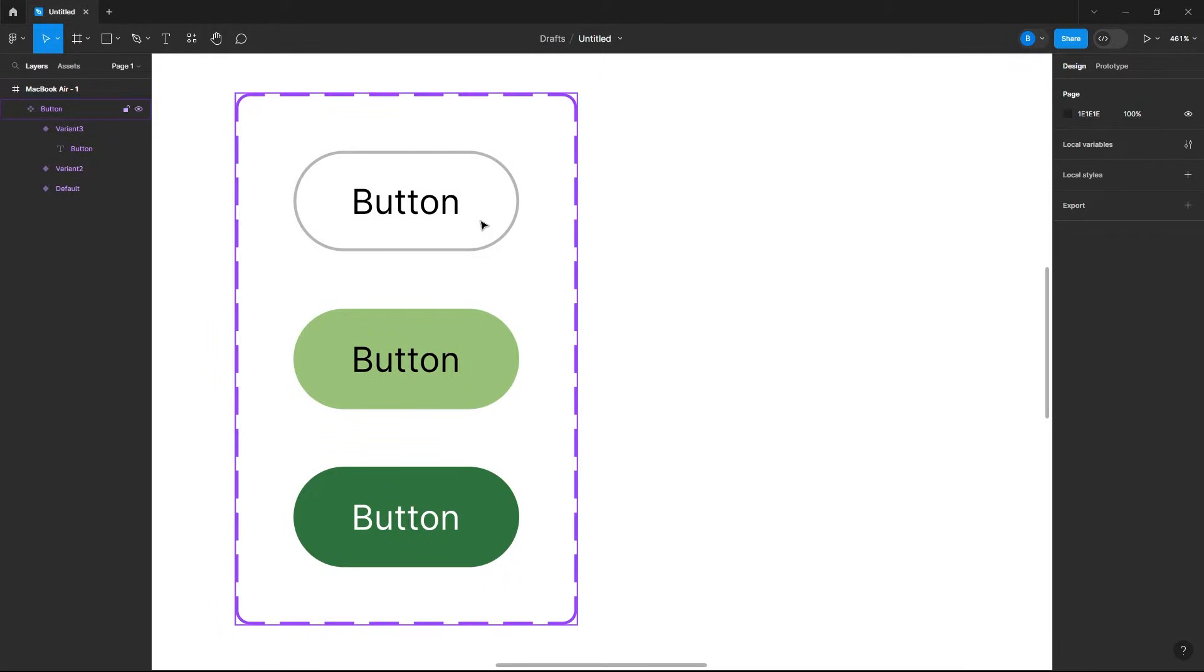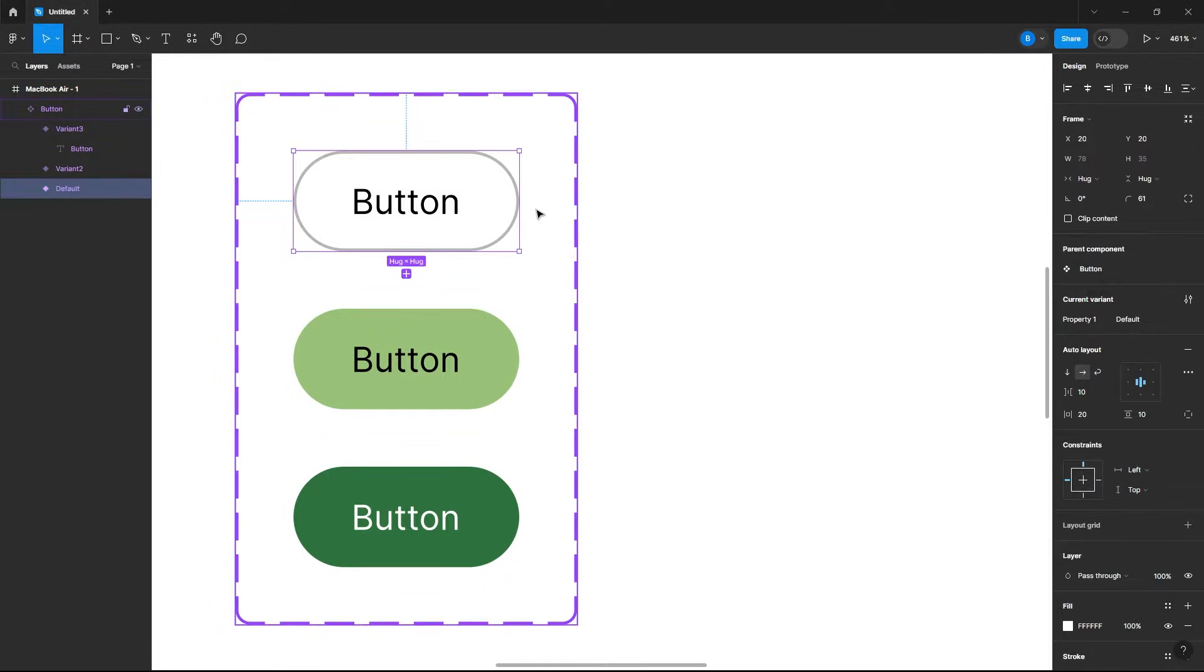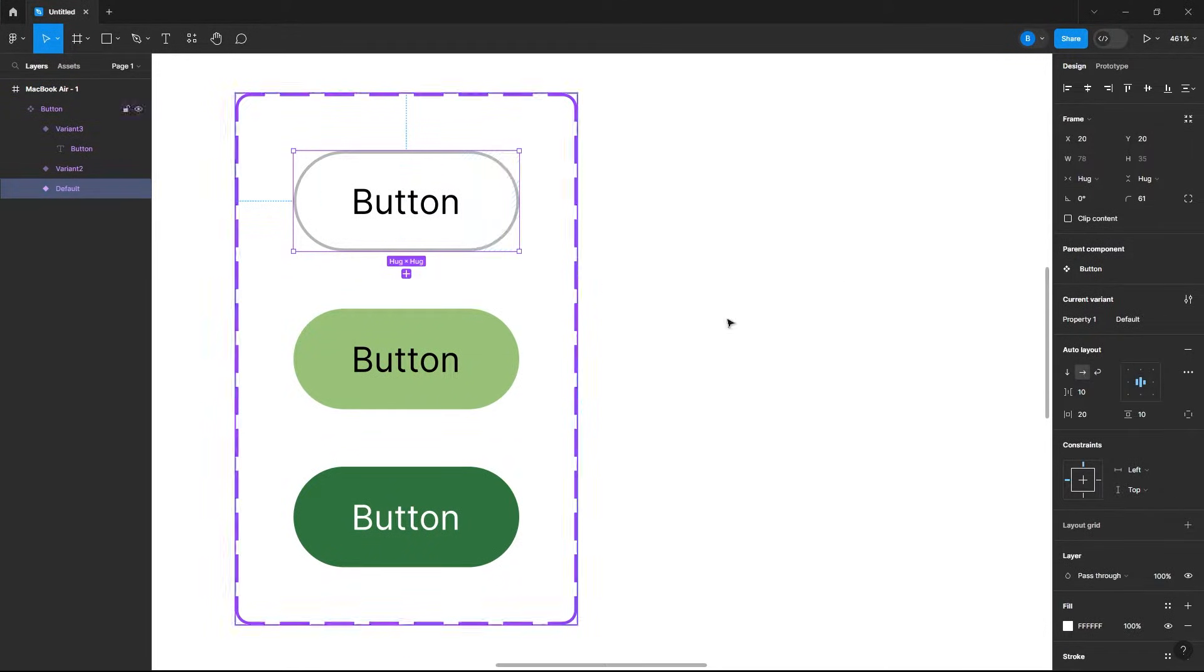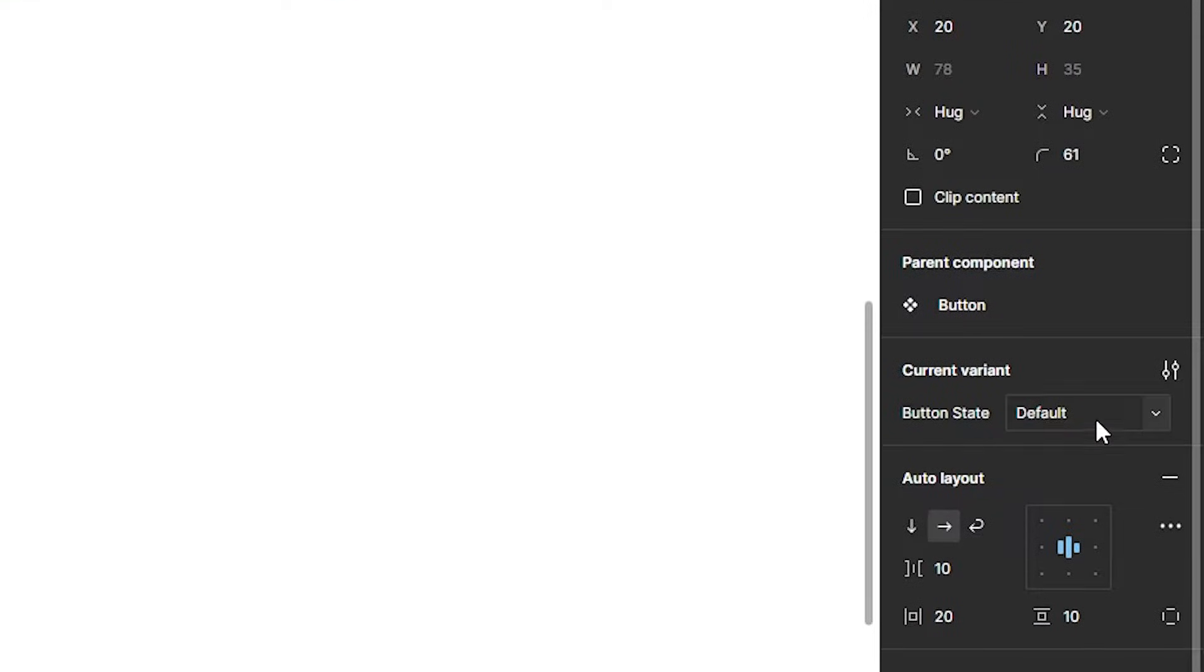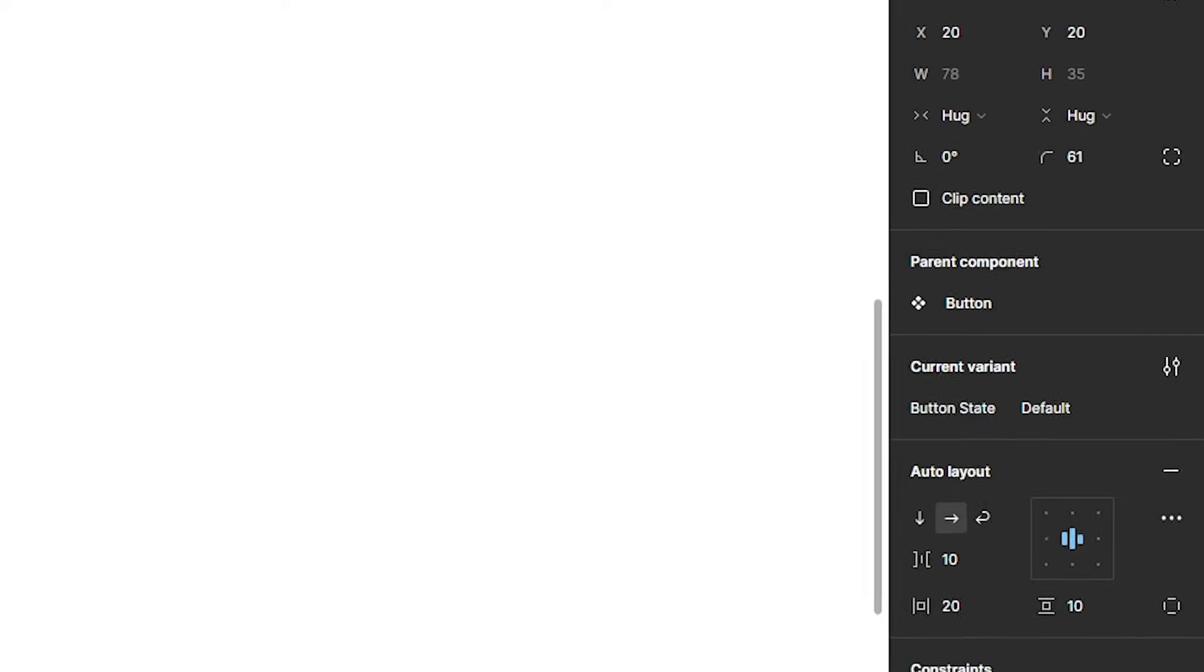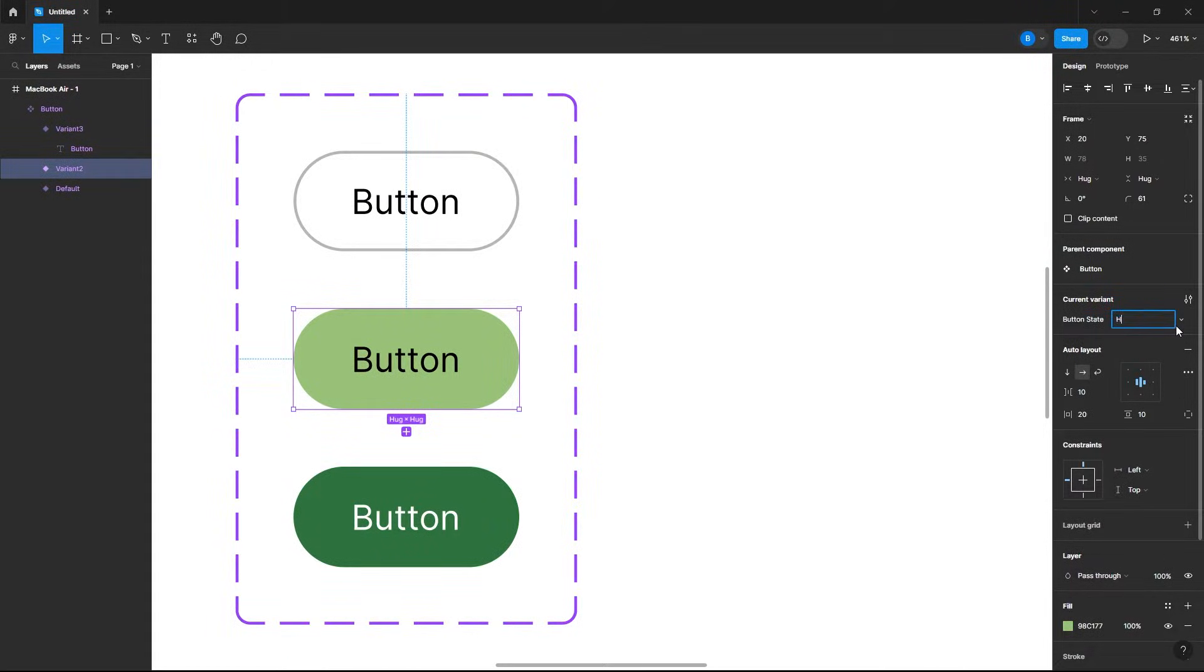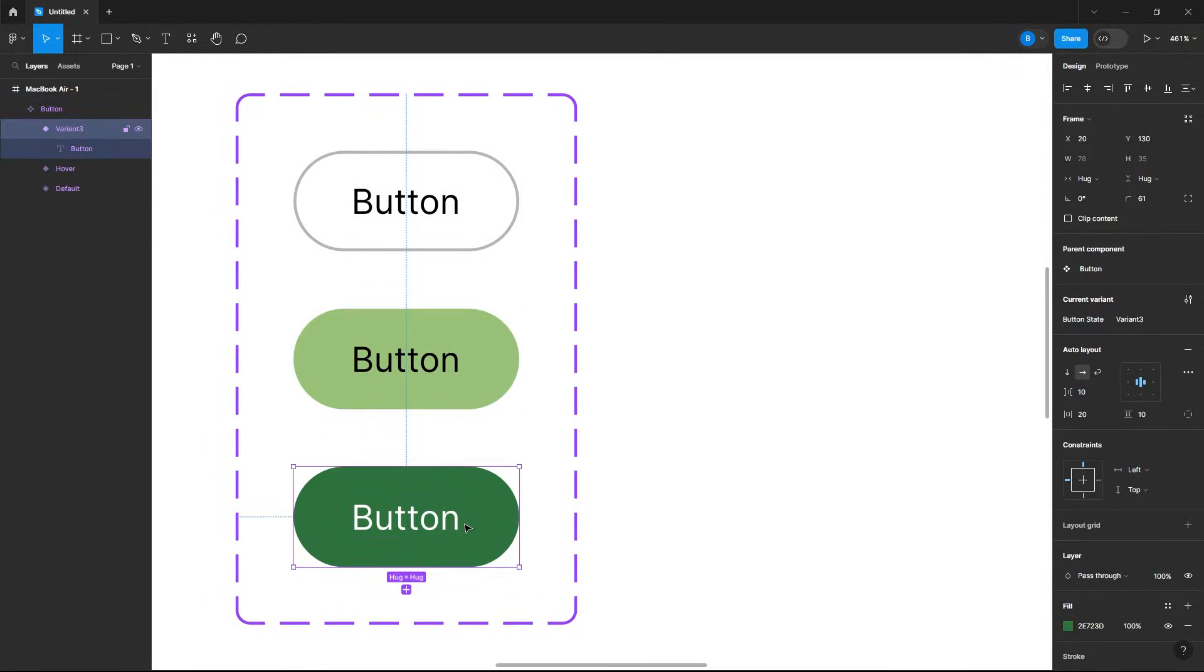Now that we've styled our buttons, let's rename them to make it easier for when we prototype. So I'll select my default button, change property 1 to let's just name this our button state, and then I'll keep the default button as default. Let's rename our hover button from variant 2 to hover, and then our click to on click.